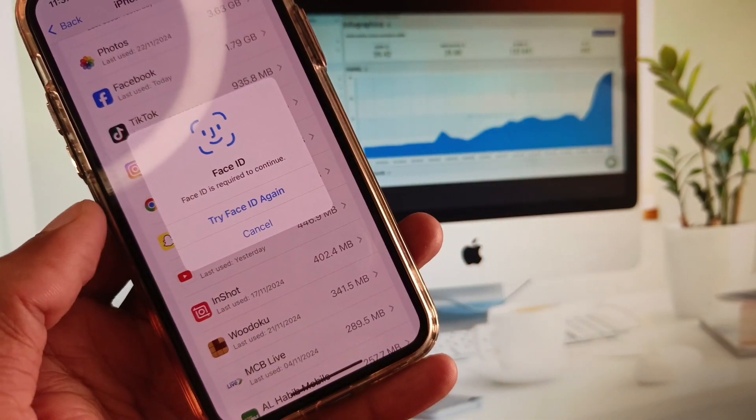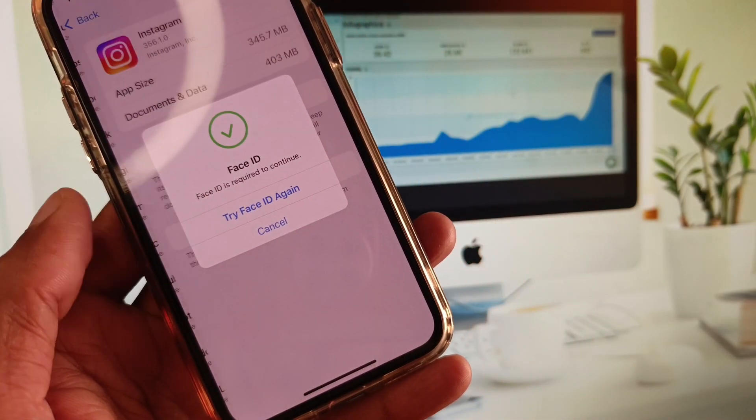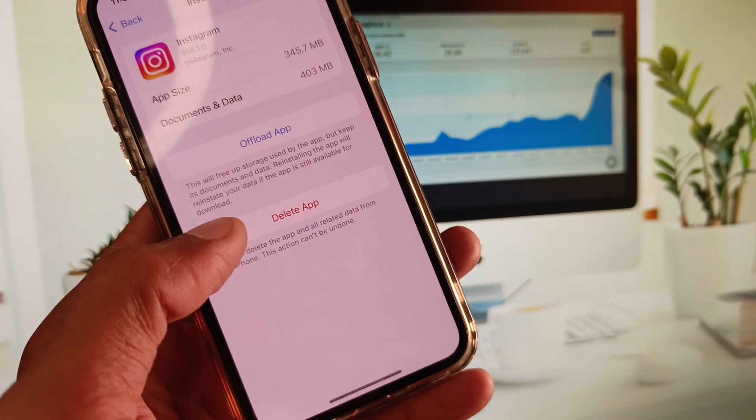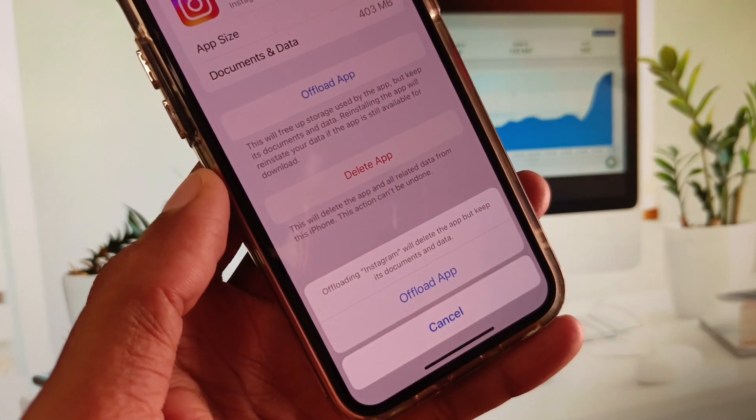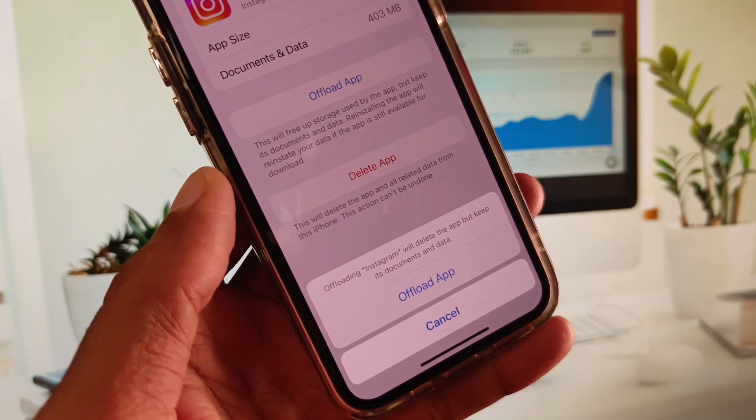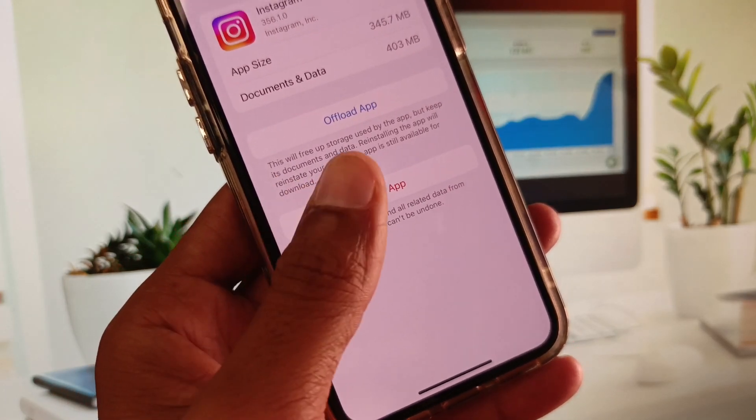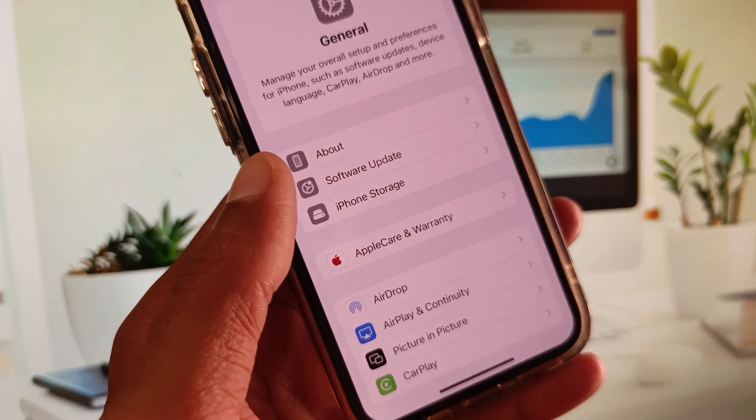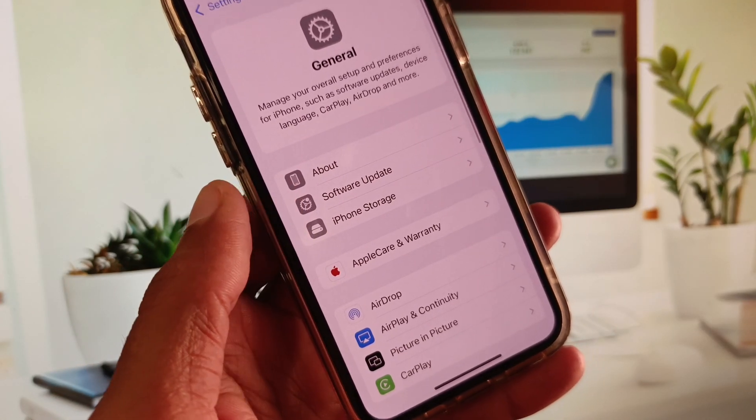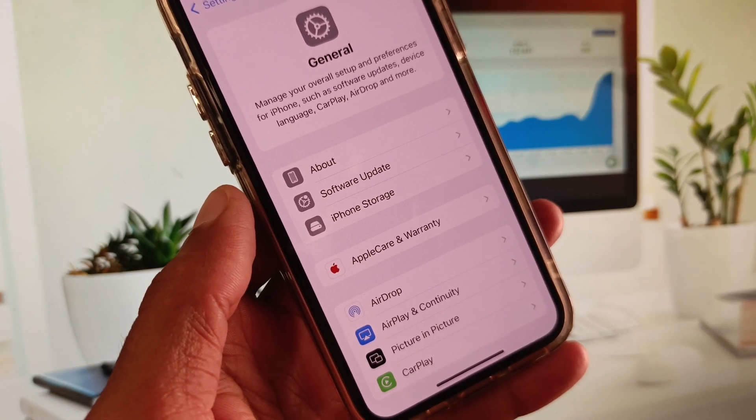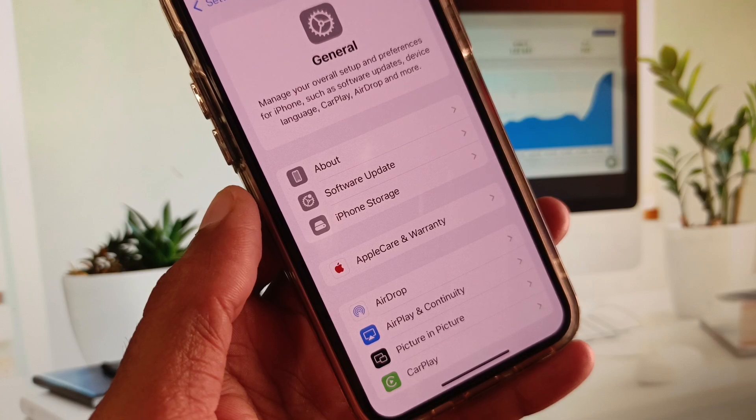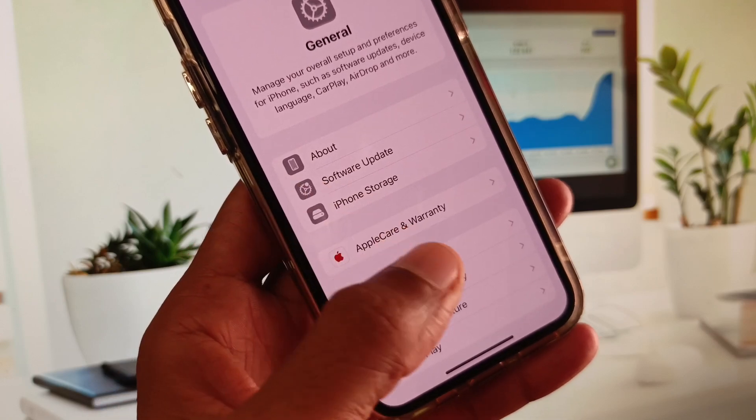You need to offload your app, and after offloading you need to reinstall again. After this, you can easily use your Instagram app and your 'could not refresh feed' error